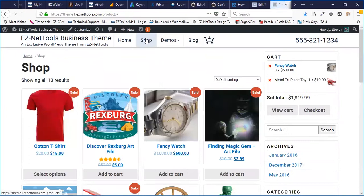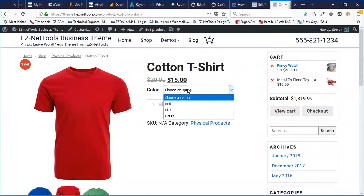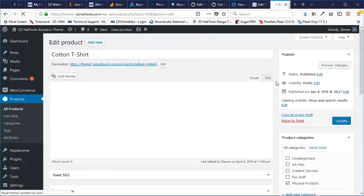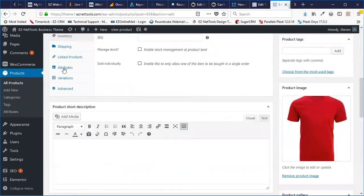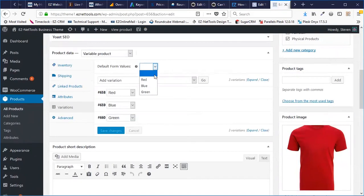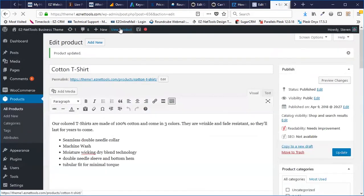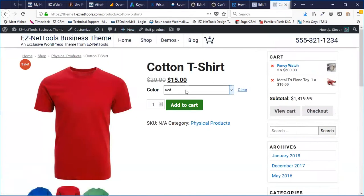I'm going to navigate away and come right back to this product, because I want to show how by default it just says "choose an option." Sometimes this is desirable and sometimes it's not. A lot of times you might want to have a default option. To do that, we're going to go back into Edit Product, scroll down to the Variations tab, and you'll see right here it says Default Form Values. I'm going to click and say Red. Now instead of defaulting to nothing and making the customer choose, red is the default attribute — this creates less confusion for your customers.